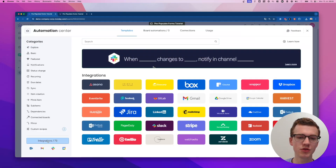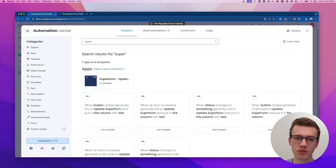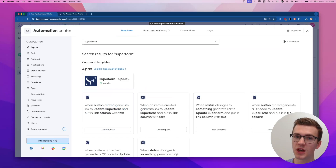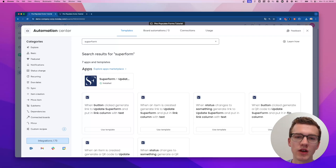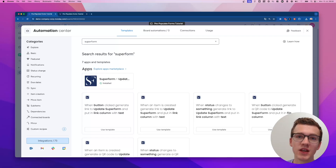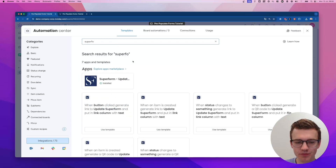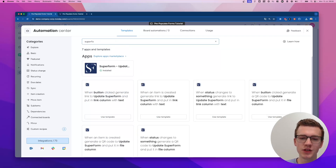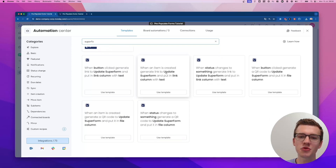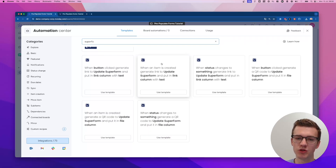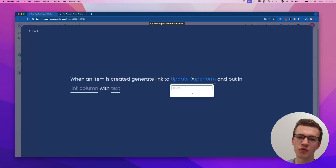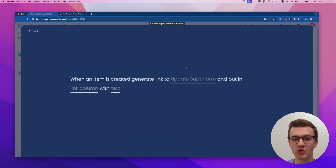We're going to the automation center. Go to Integrations on the bottom left-hand side and type 'Superform'. If nothing pops up right away, wait a few seconds, remove the text and type it again — it usually takes a little longer to load the apps for the first time. When it shows up, we want the automation: 'When an item is created, generate a link to update the form and put the link in this column with a text.' We need to create the update form first though.